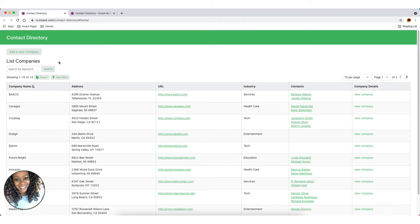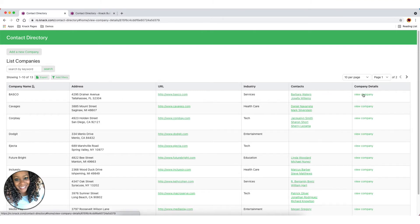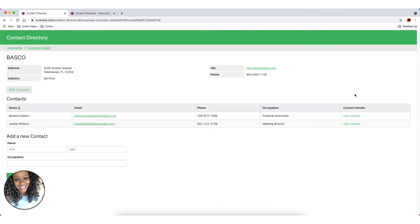Again, quickly as a quick demo, you can see we have a table of companies. We want to drill down and just look at this first company here and we want to see the contacts that are associated with that company.